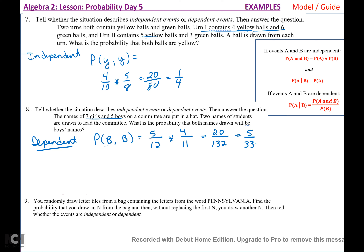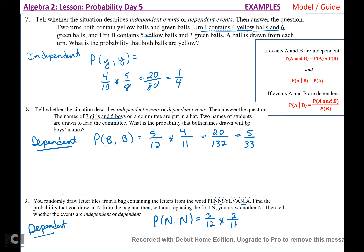Number nine: you randomly draw letter tiles from a bag containing the letters from the word Pennsylvania. Find the probability that you draw an N, and then without replacing it, draw another N. These are dependent. There are 3 Ns out of 12 letters total. After drawing one N, there are 2 Ns left out of 11 tiles. P(N then N) = (3/12) × (2/11) = 6/132 = 1/22.